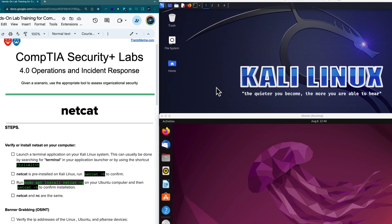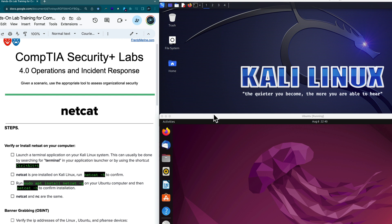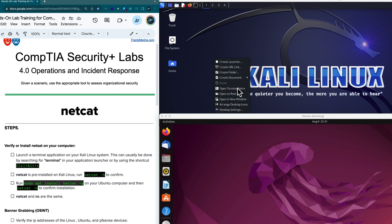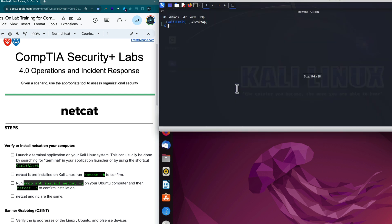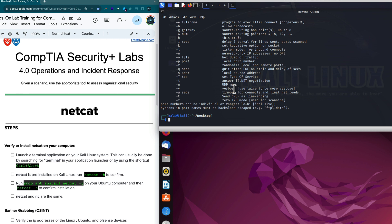We're ready to get started with Netcat. This is our Kali distribution of Linux; we have an Ubuntu version as our target. Kali Linux is our offensive security — sometimes called offset — computer. I'm going to launch a terminal into Kali Linux by right-clicking on the desktop and selecting open terminal. Netcat comes pre-installed on Linux, and I can verify that by running netcat -H to get the help output.